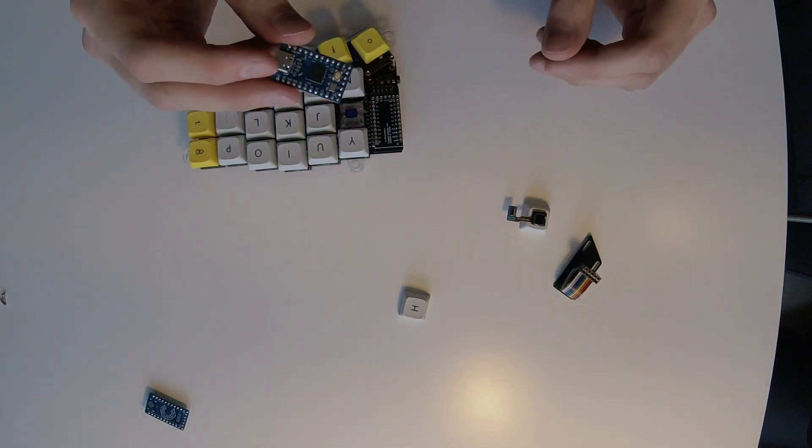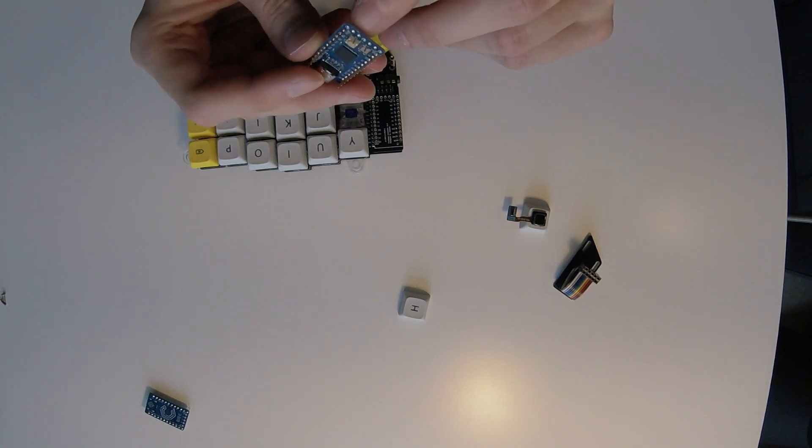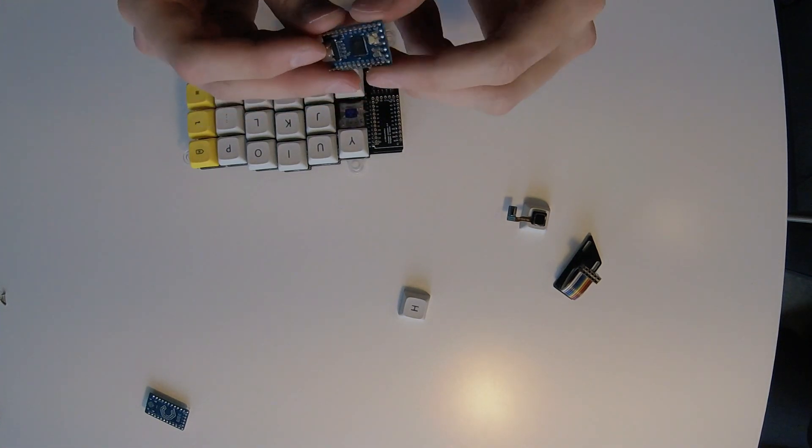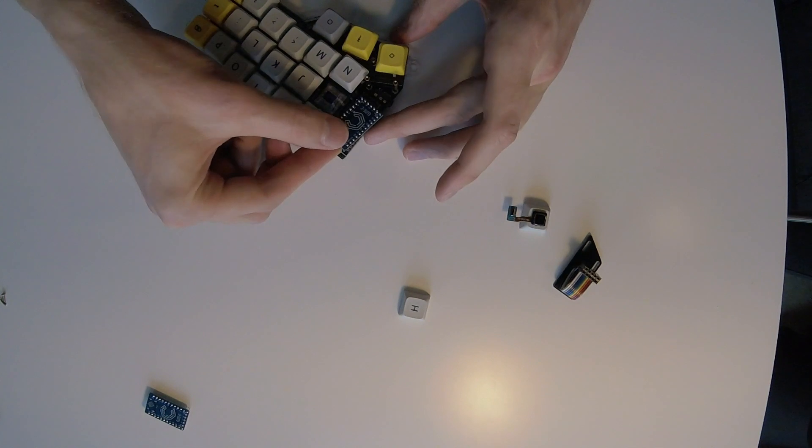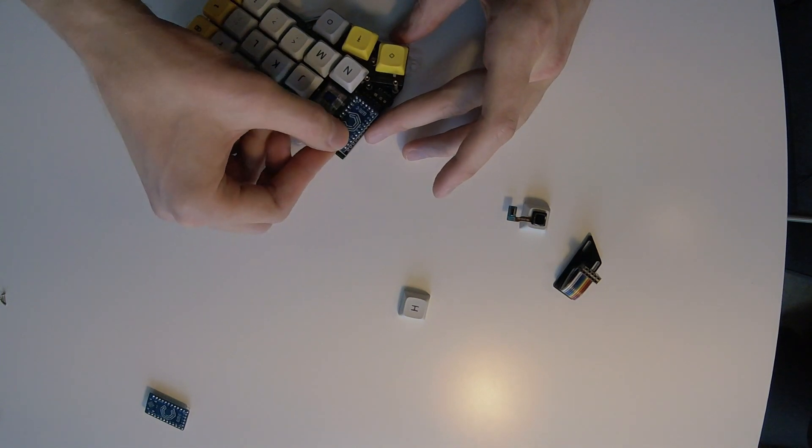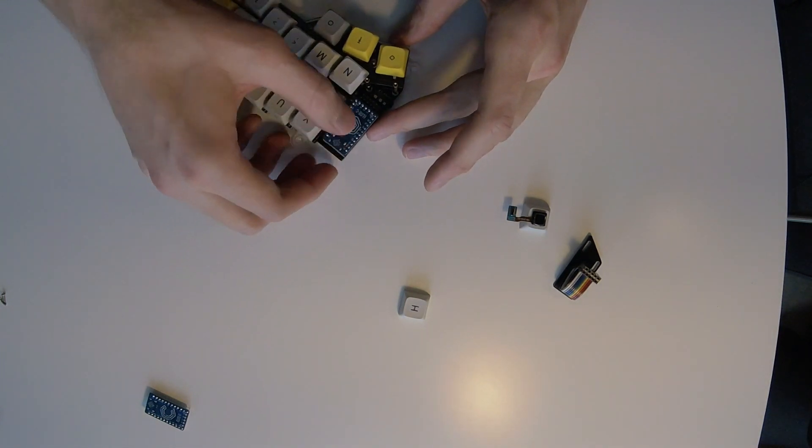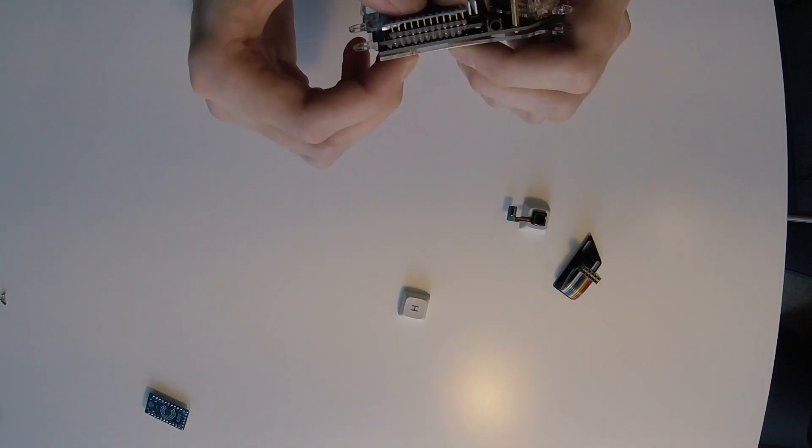Next, we have to connect Elite-C that has soldered all pins available. And it goes like this.